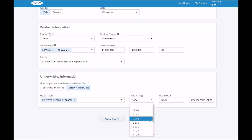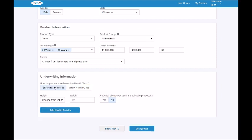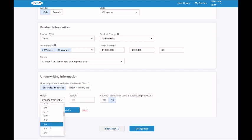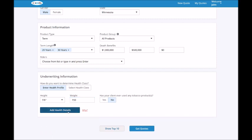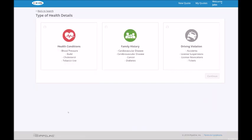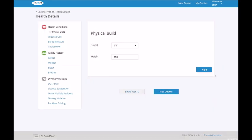The second option is to enter your client's health profile. You can choose to enter the minimum information of height, weight, and tobacco use, or to get more accurate results, click on add health details to answer additional questions about your client's general health, family history, and driving violations. You can enter the information you know and leave what you don't. Move forward on the search. Your client's health class will be automatically calculated using the built-in underwriting tool.